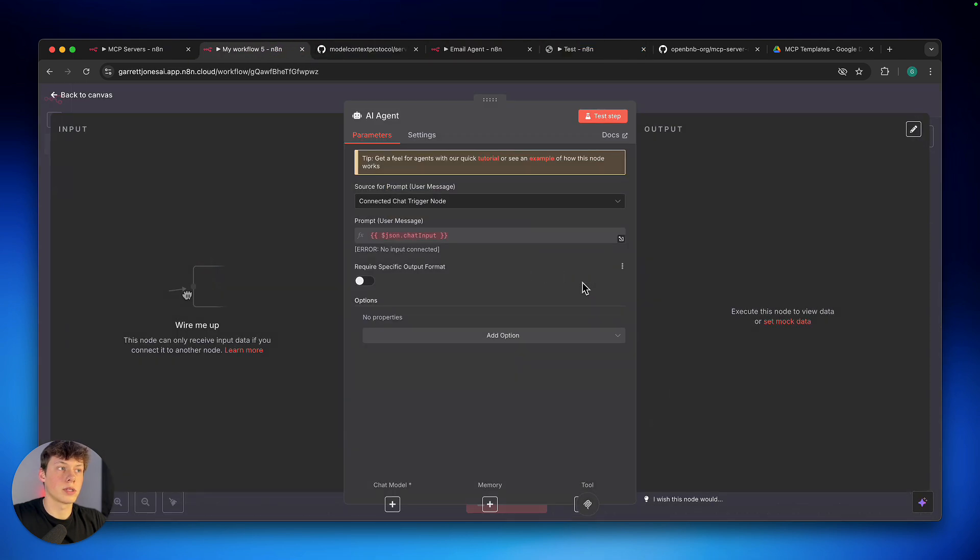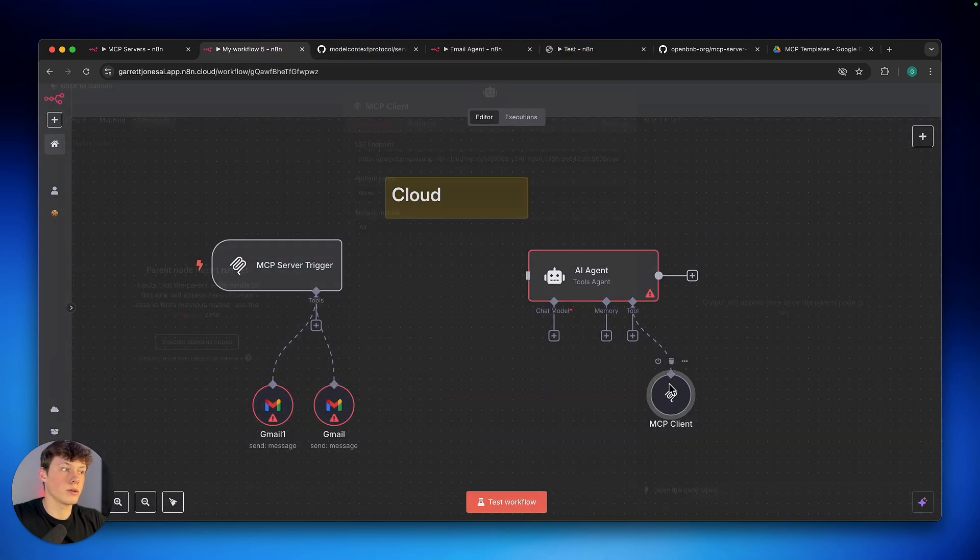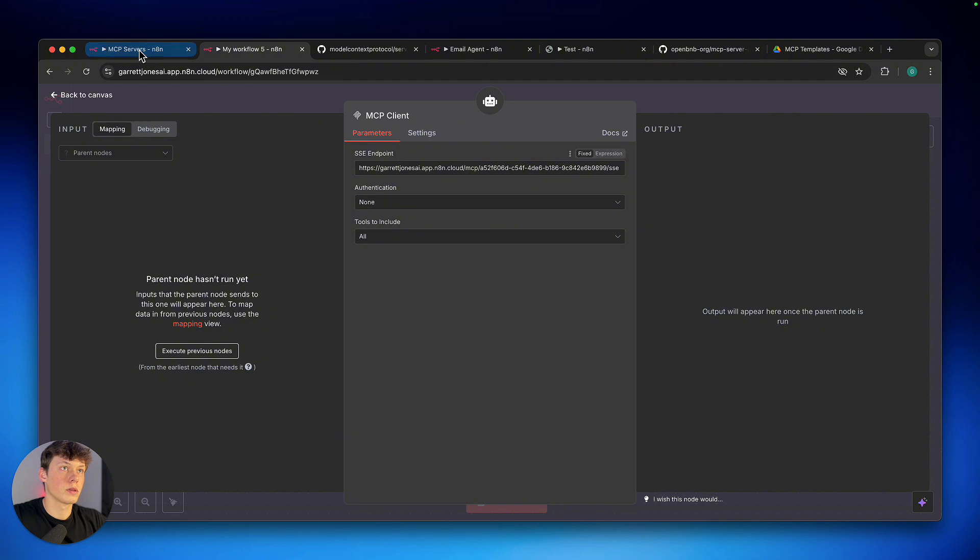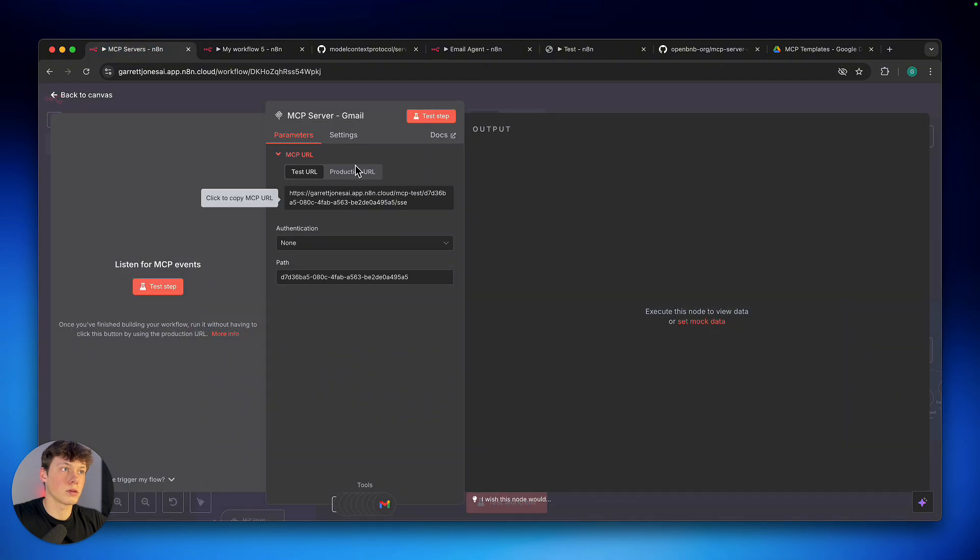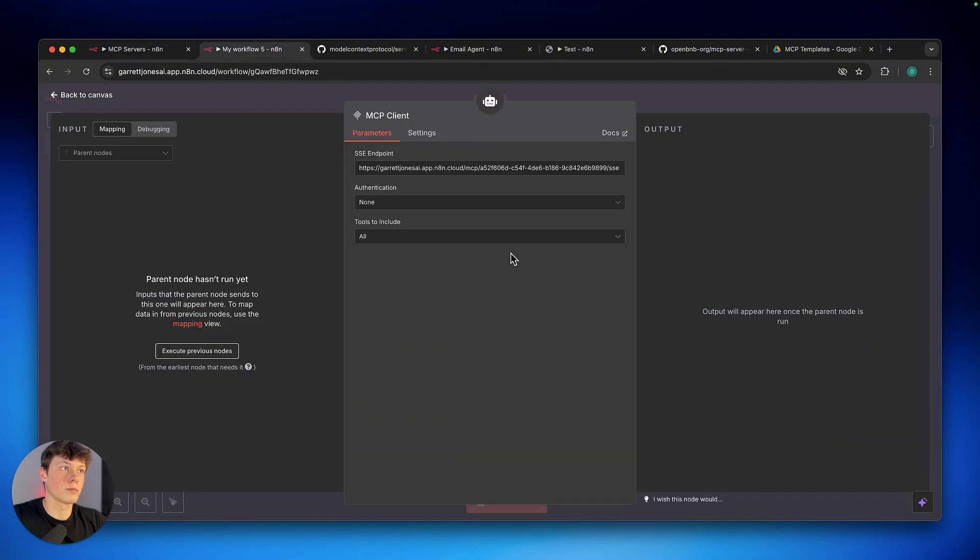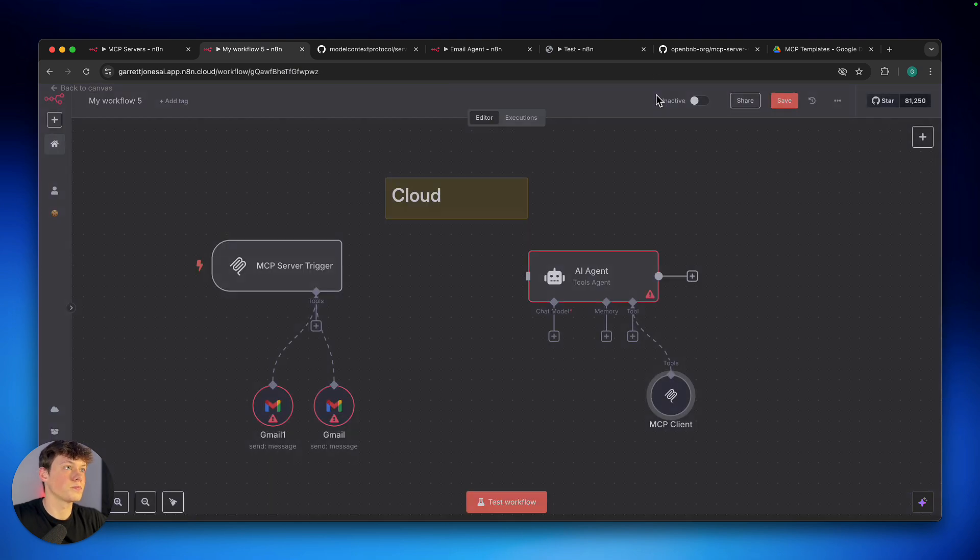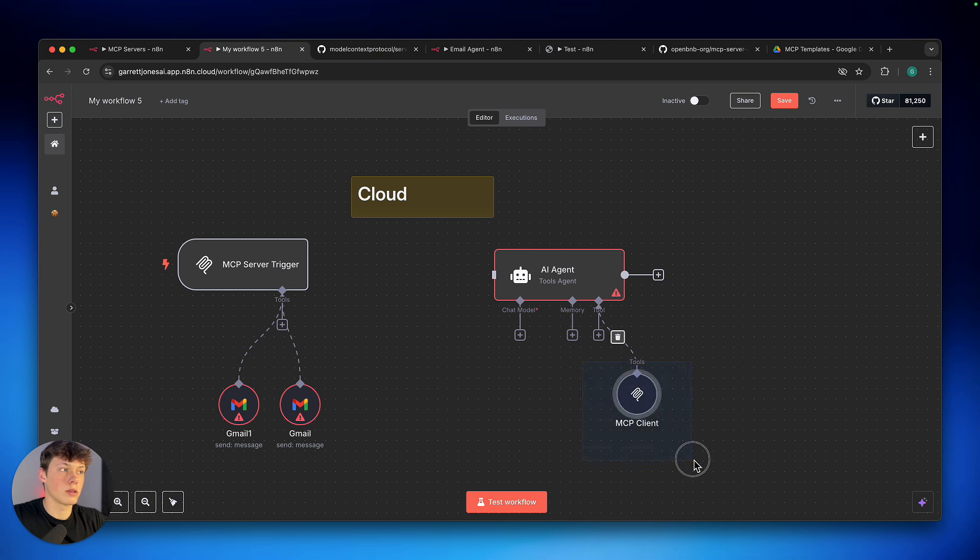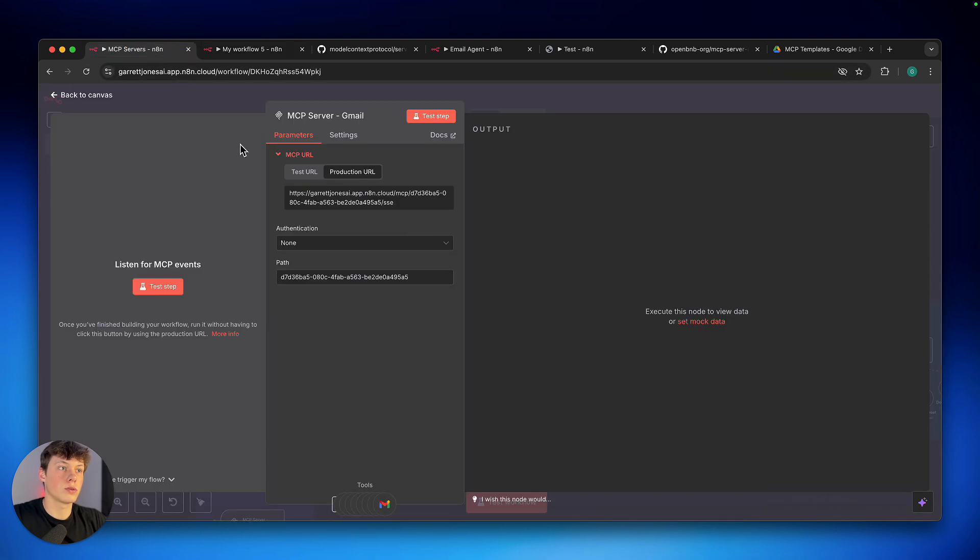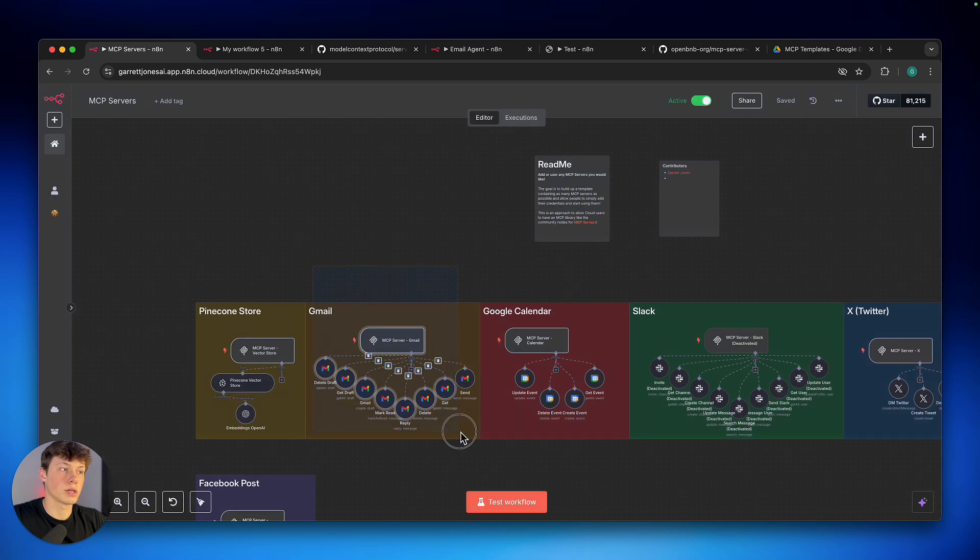So, if I wanted to give this agent access to Gmail, I come over to the server here, open it up, copy that URL, and then I can paste that in here. And now, this agent has access to all of these tools that are attached to the MCP server here.